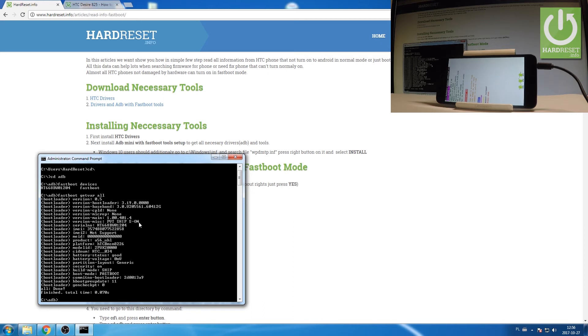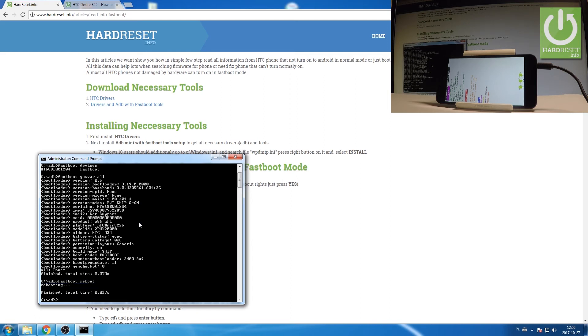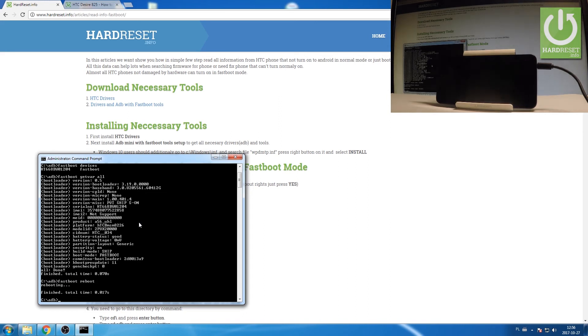If you would like to simply reboot your device, let's use the following command: fastboot reboot. Let's press enter. And that's it.